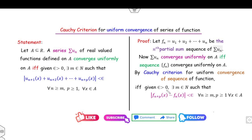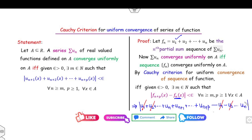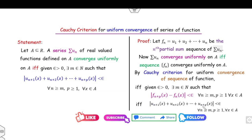So there exists an epsilon greater than zero such that we can find a positive integer m for which this holds. Substituting the value of f(n+p) = u1 + u2 + ... + un + u(n+1) + ... + u(n+p), and fn = u1 + u2 + ... + un, the terms u1 through un cancel out, leaving u(n+1) + u(n+2) + ... + u(n+p), which is the required result. Thus the proof is complete in two lines.